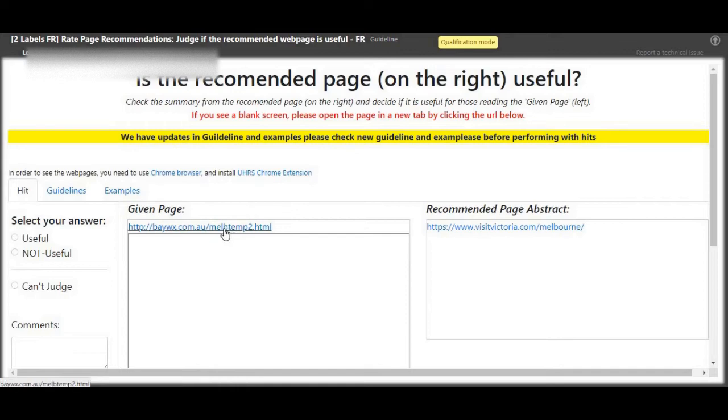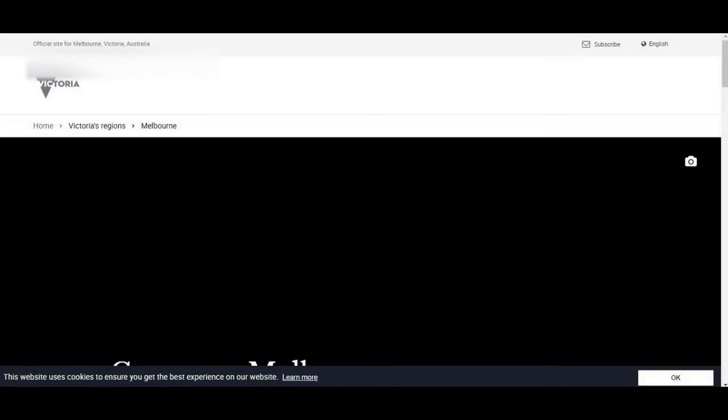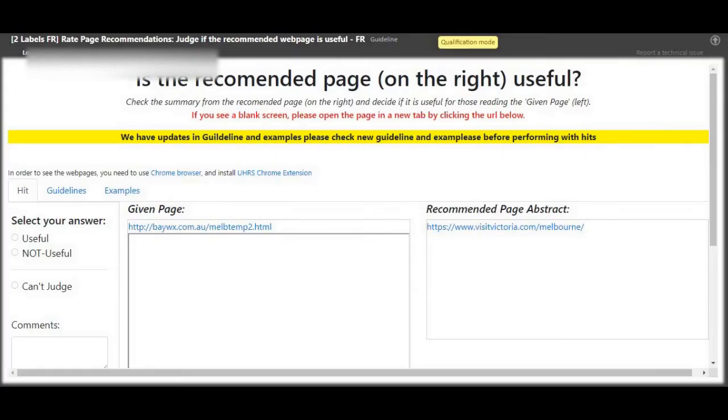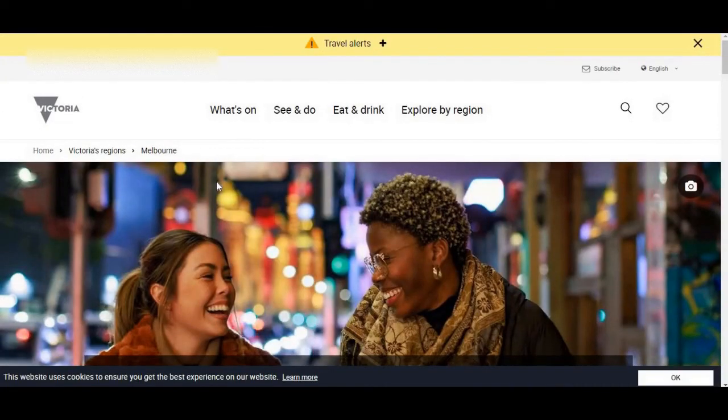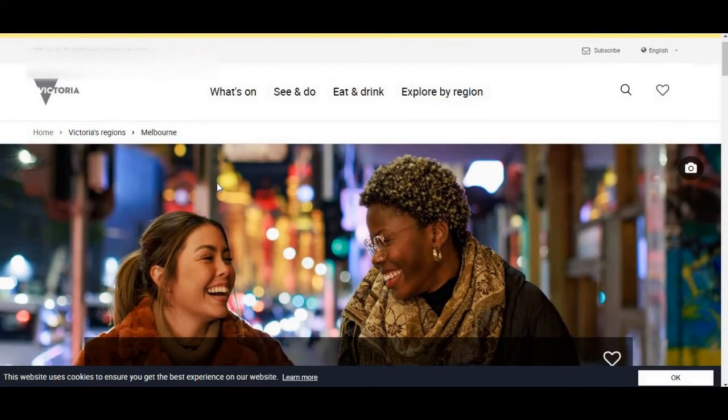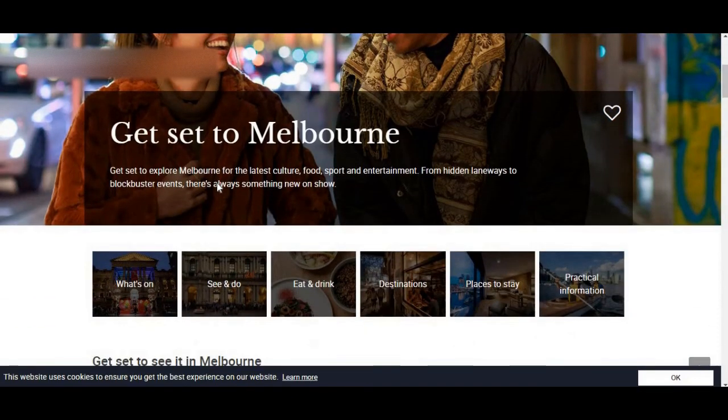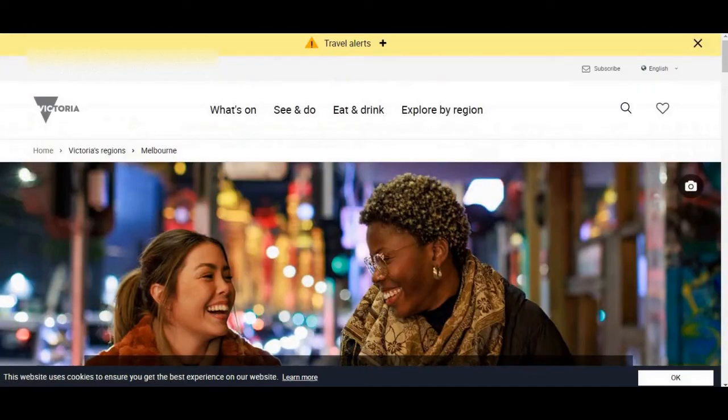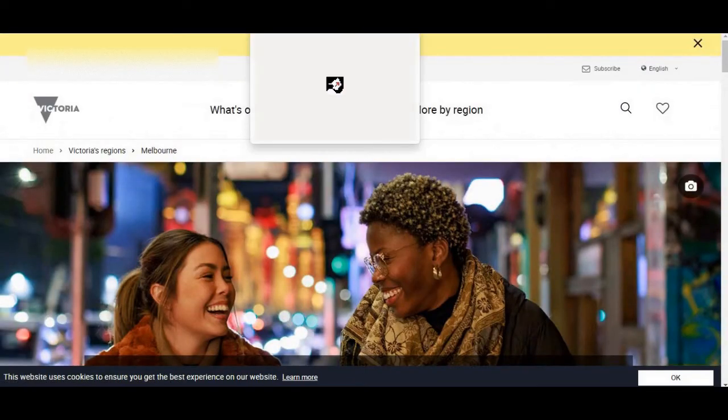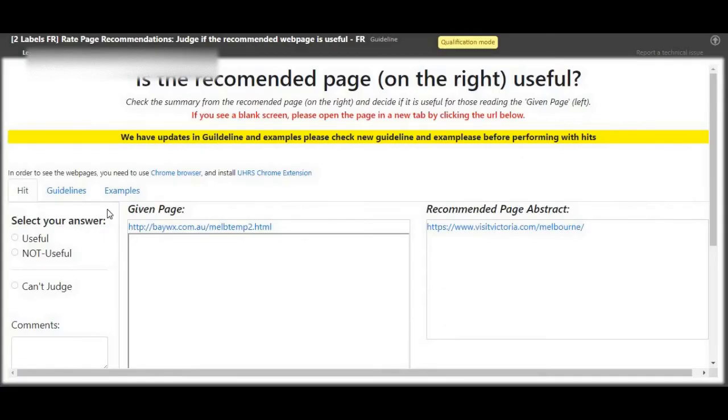Next up, page on the left, page on the right, open both of them, check if there is a relationship. So this here is about get set to Melbourne, and it may be visiting Melbourne. This is about Melbourne too, so very useful.